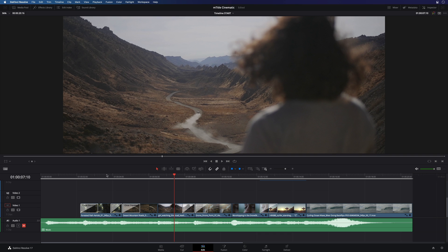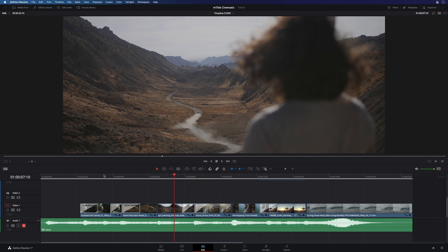And now it is available for DaVinci Resolve on Mac and PC. M-Title Cinematic is a pack of 50 Cinematic Captions that will add stunning title animations to your projects. Let's see how it is fast and simple to add and customize high-end movie typographies in DaVinci Resolve.